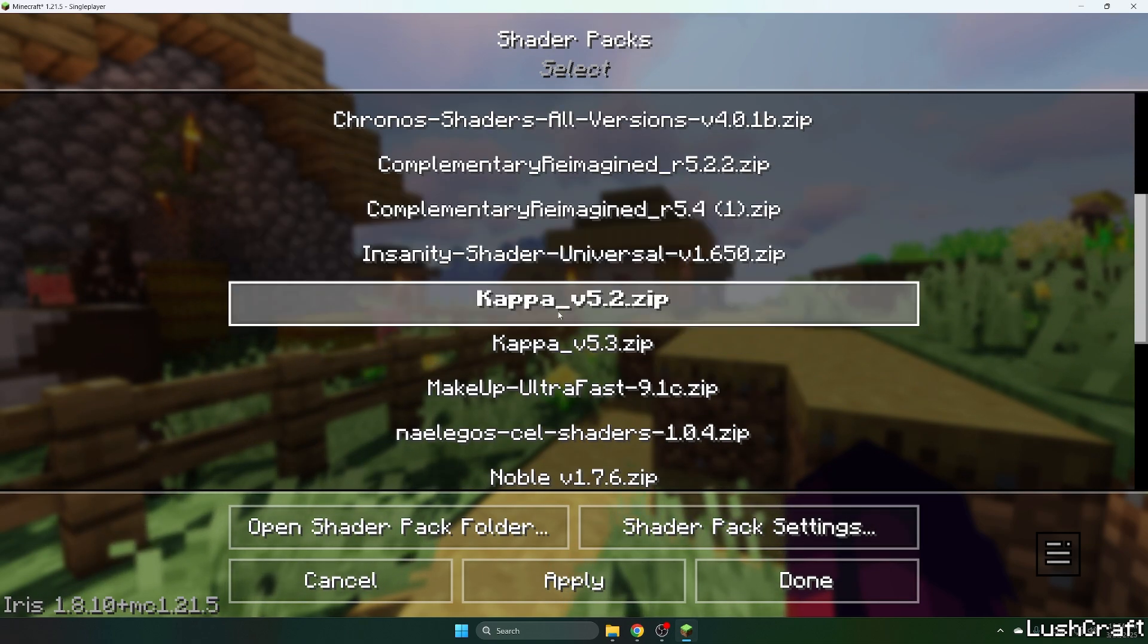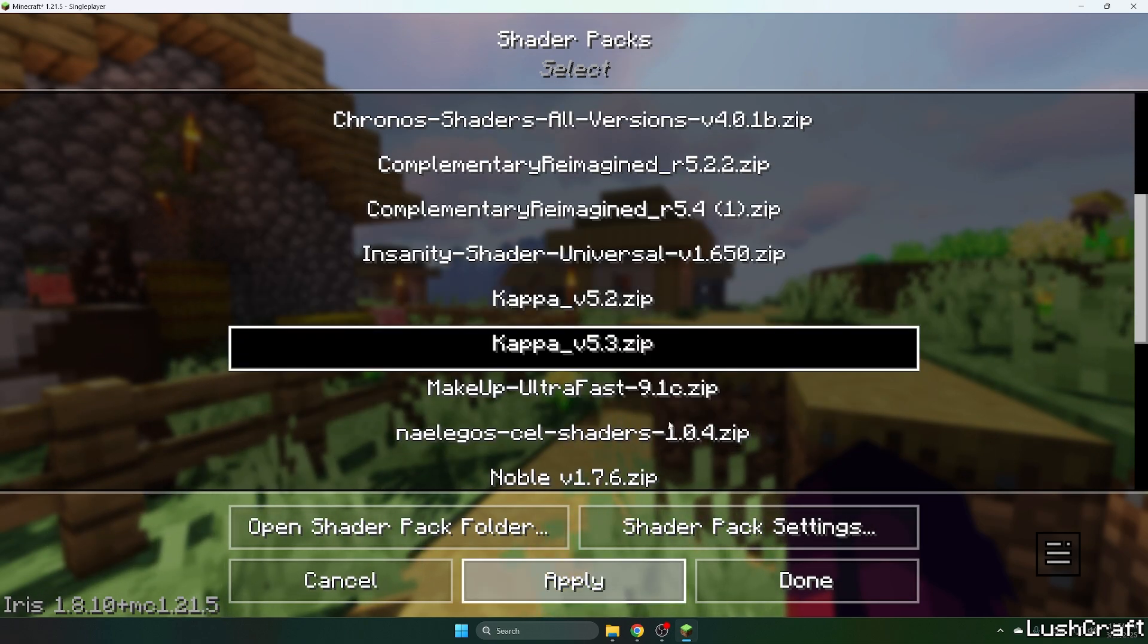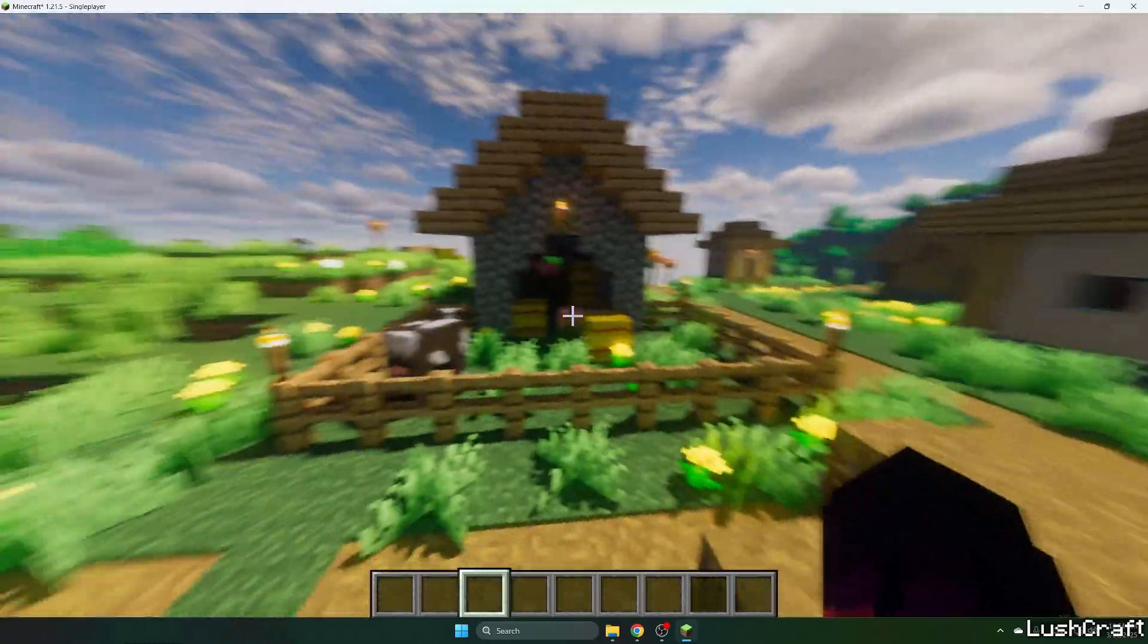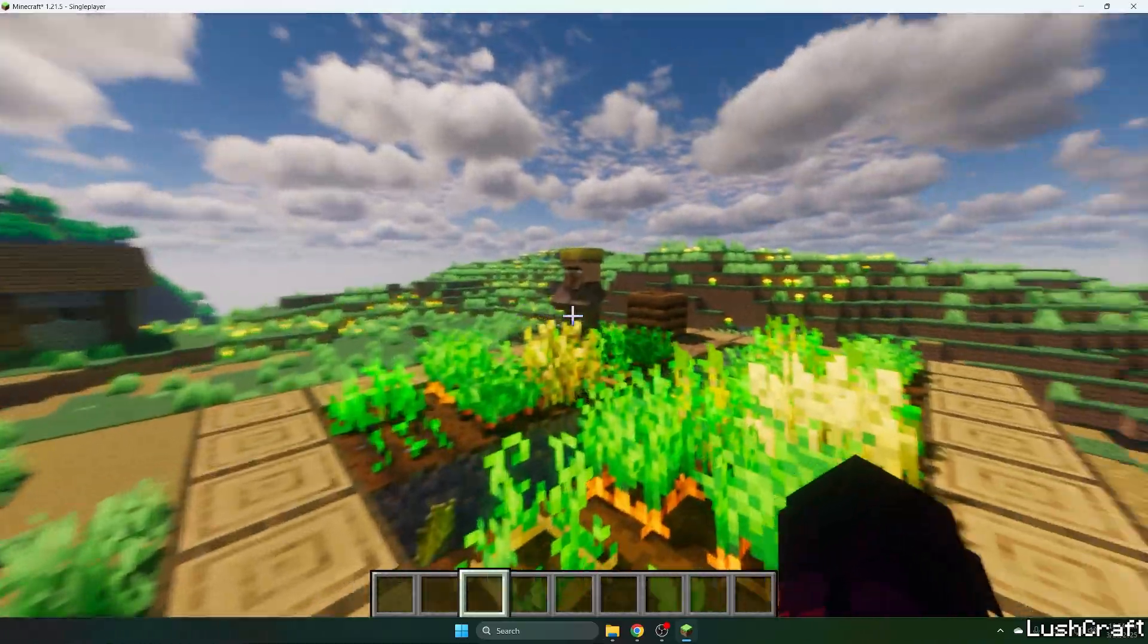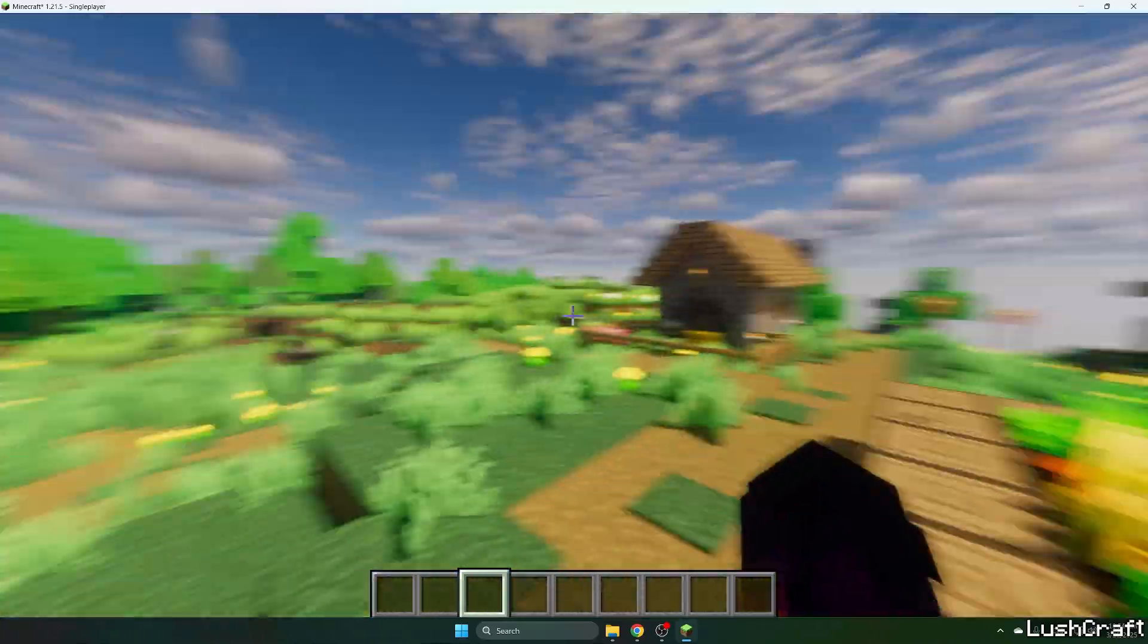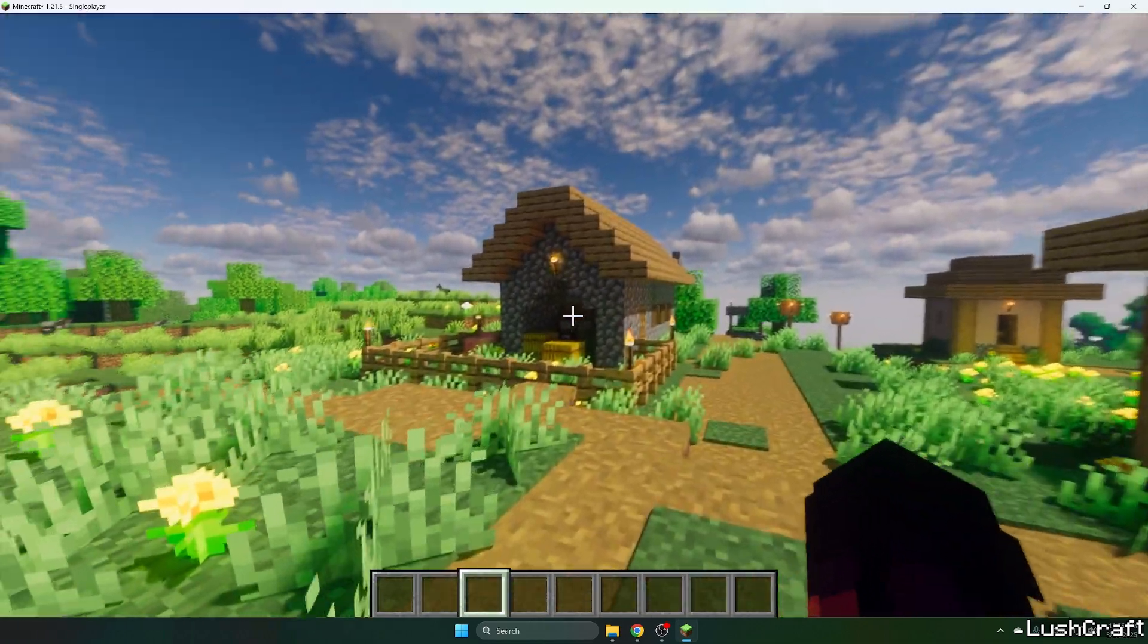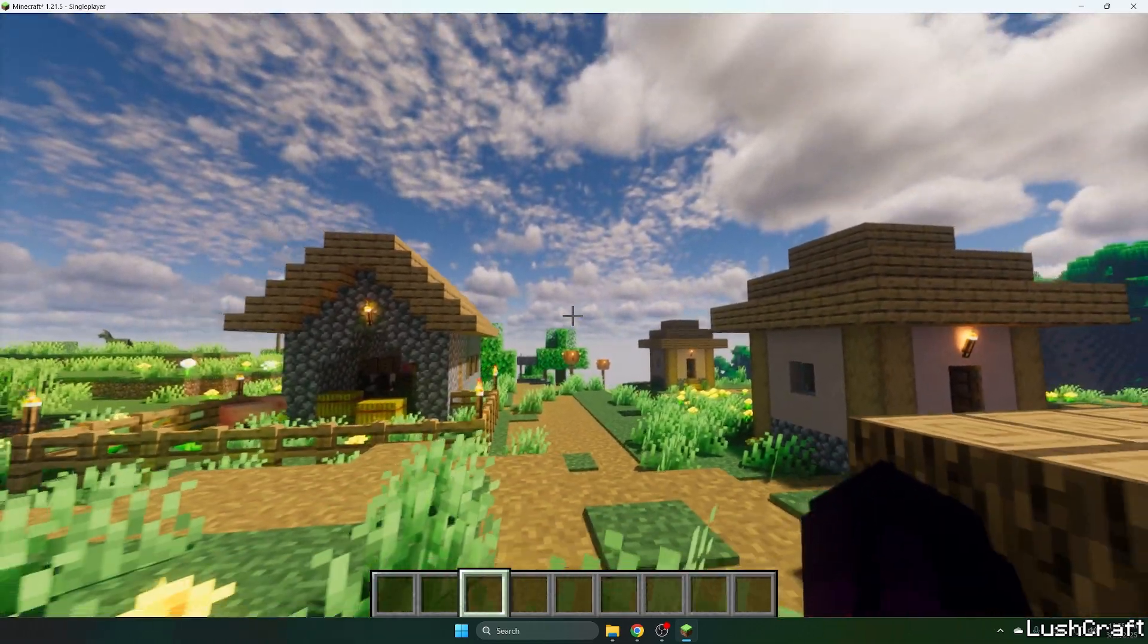And then choose Capa and hit apply. And that's basically how to activate the shader. As you can see, everything is working just fine without any issues. It's a great shader, I love Capa shaders. So thank you so much guys for watching this video, and I hope we'll see each other in the next one.